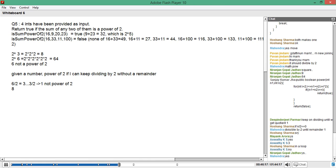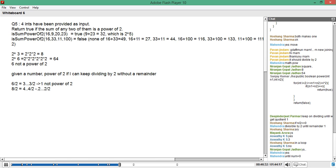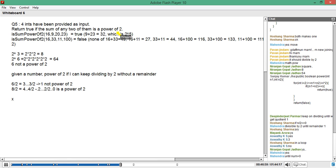Now let's come to 8. 8 divided by 2 gives you 4, 4 divided by 2 gives you 2, and 2 divided by 2 gives you 1 with a remainder of 0. Since you are not getting a remainder, 8 is a power of 2. So keep dividing until the remainder is 0 and the quotient is 1. That's how you find out the power of 2.